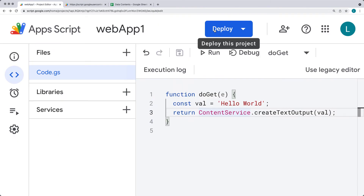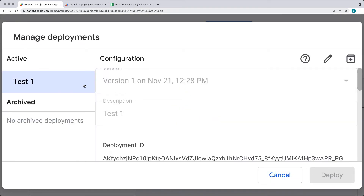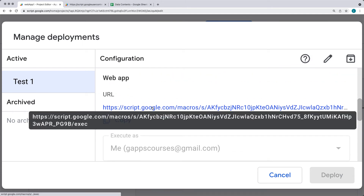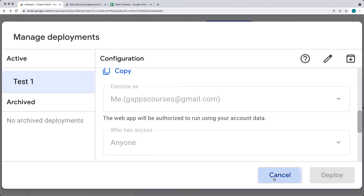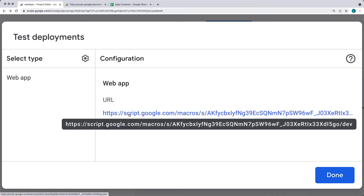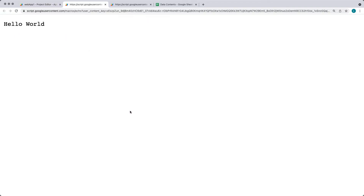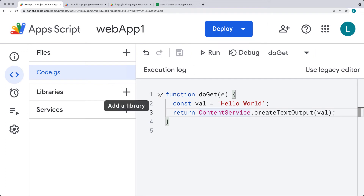Now that you've deployed the web app, you can see the deployment within manage deployments, where you can always access the URL and the ID of the deployment, edit them, and archive deployments as well. Under test deployments, when you're developing your web application, you can get a development URL. The difference between the development URL and the executable URL is that the development URL ends with slash DEV, whereas the executable ends with slash EXEC.